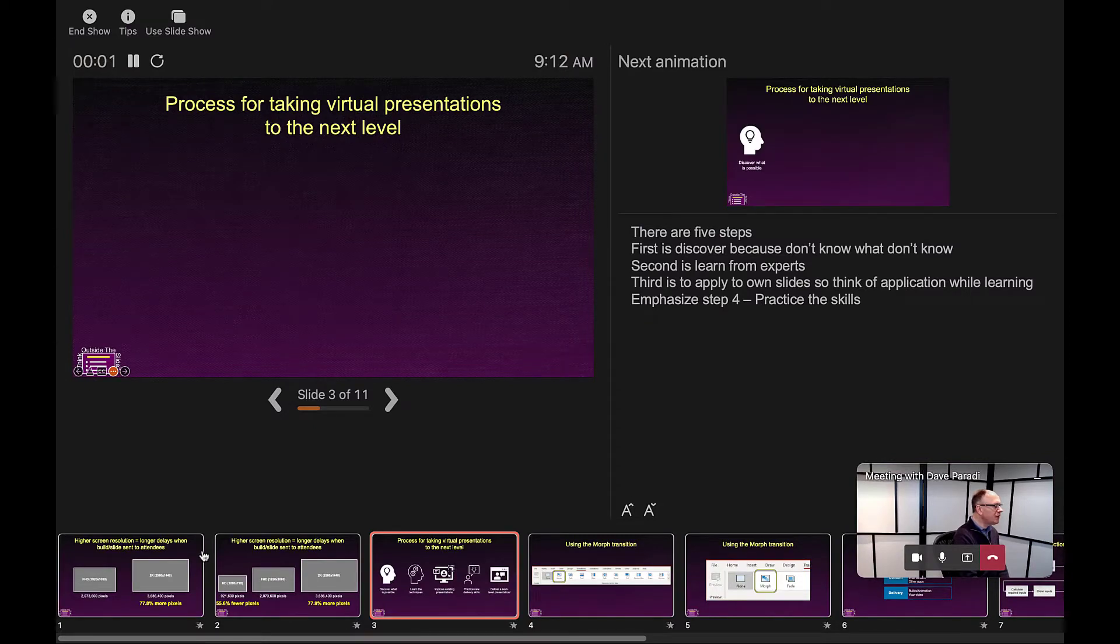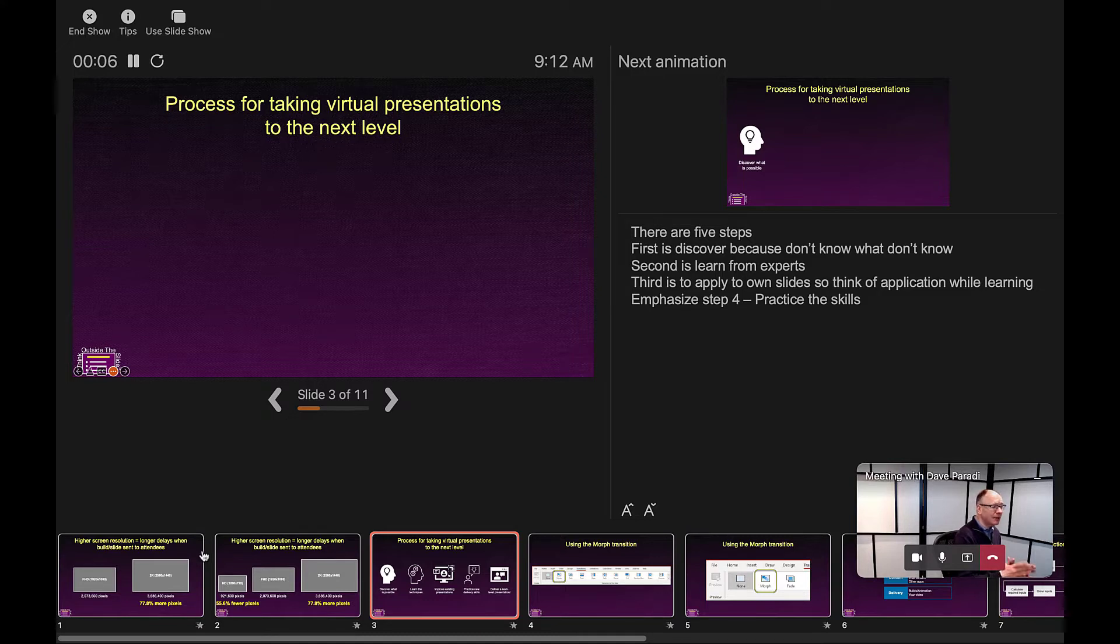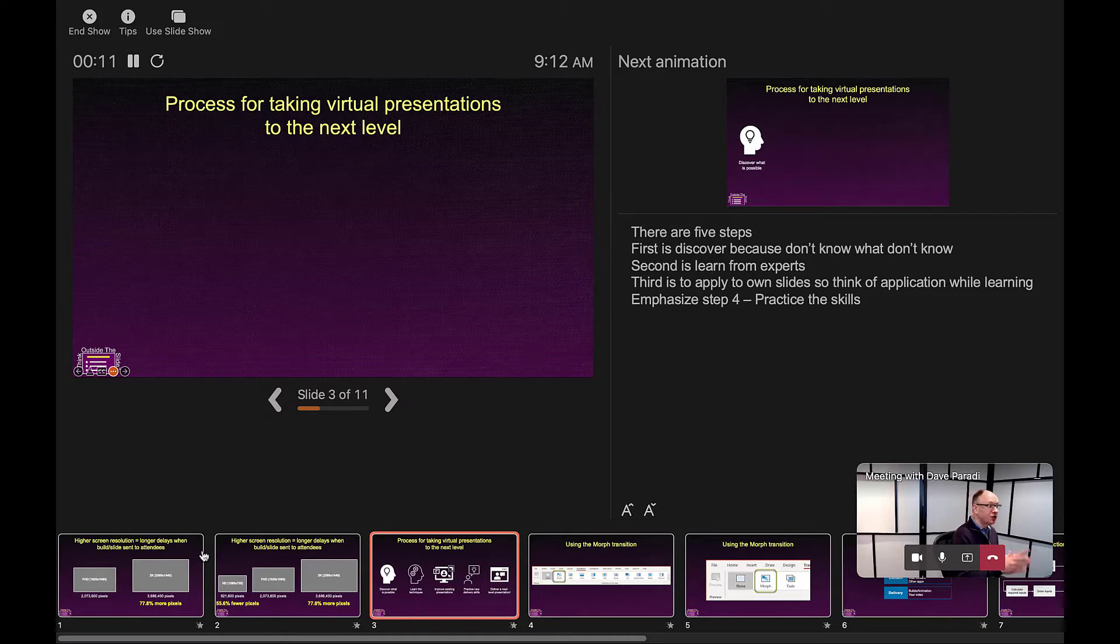And when I do that, what happens is it switches my display to presenter view, but it didn't get rid of slideshow view. So here's the thing about presenter view: Presenter view has two windows. It has the presenter view window and the slideshow window.